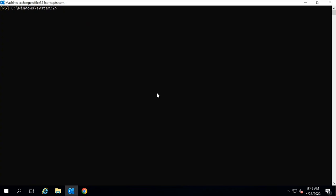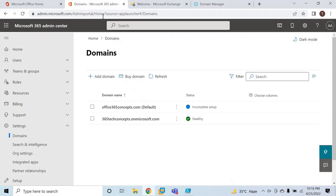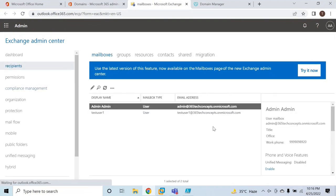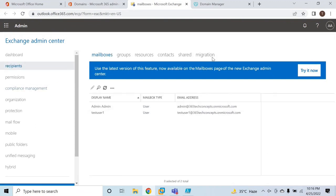The next prerequisite says you need to disable Azure AD Connect if it is enabled. As of now, I do not have Azure AD Connect deployed, so we will skip this step. Unified messaging is also not available in Exchange 2019, so we will skip that step as well. Now let's go to Office 365 Exchange Admin Center, go to Recipients, and let's create a migration endpoint.